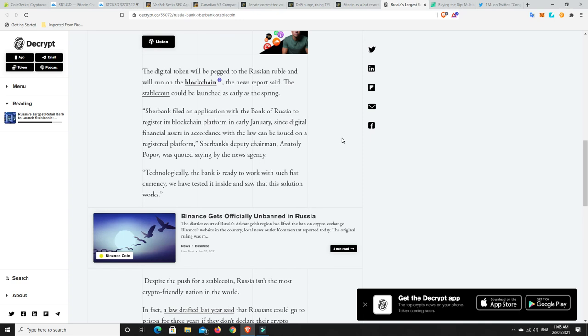The news report said the stable coin could be launched as early as this spring. Now, I think there was the Ukraine, maybe it was, was launching their stable coin on the Stellar network. So whether Russia is going to do the same or not, who knows. But, interesting, this is the way it's going.